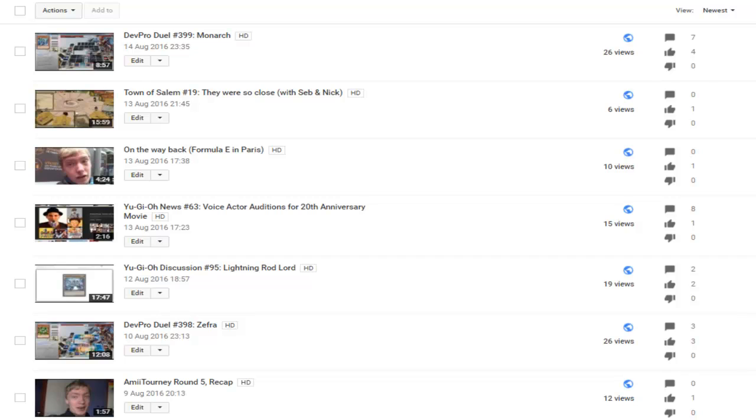Besides, just give them a little code to know which round, which battle it is. For example, AmiTourneyR5B23, which would mean round 5, battle 23.